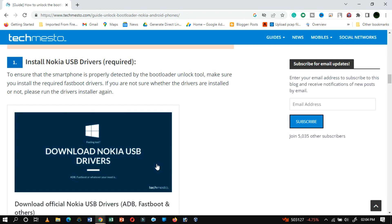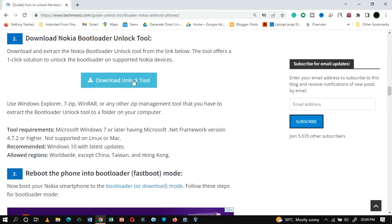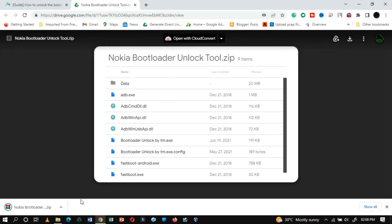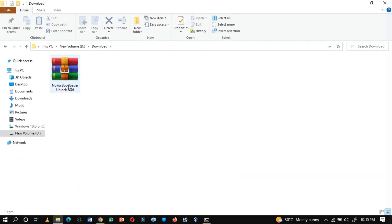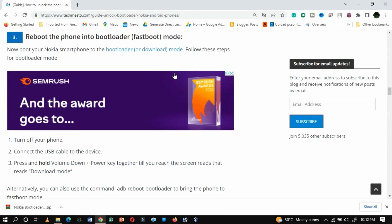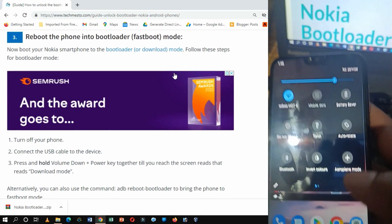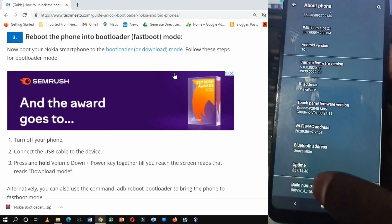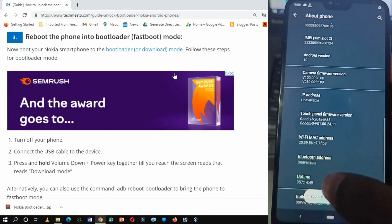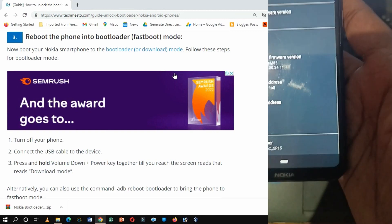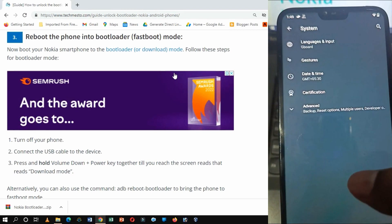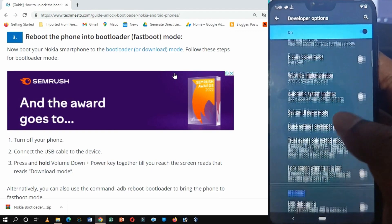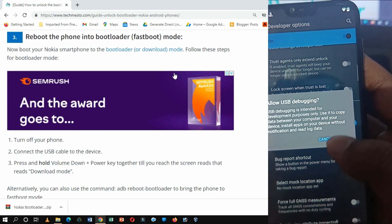Once the driver is installed, download the Nokia bootloader unlock tool. Once downloaded, reboot the phone into bootloader mode. First, we have to enable developer options. To do this, go to Settings and then go to About Phone. Scroll down and tap on the build number field seven times. Now go back to the previous menu, click on System, then tap on Advanced, and then click on Developer Options. Toggle the USB debugging option to on to enable USB debugging.